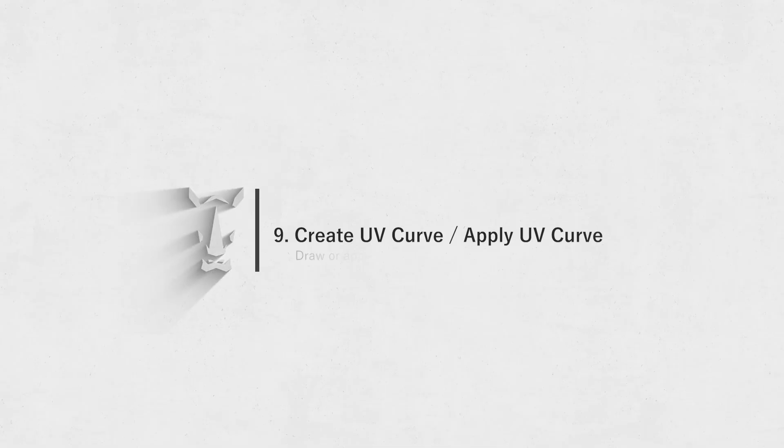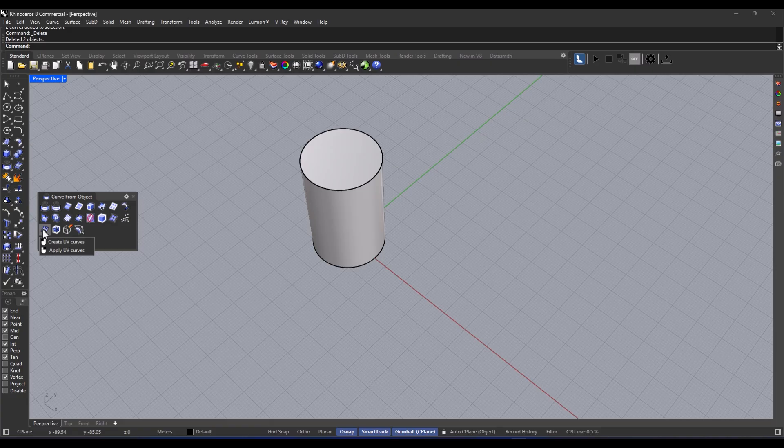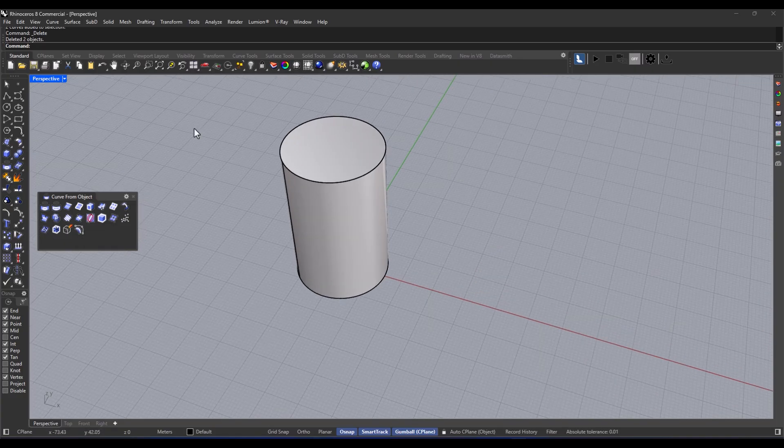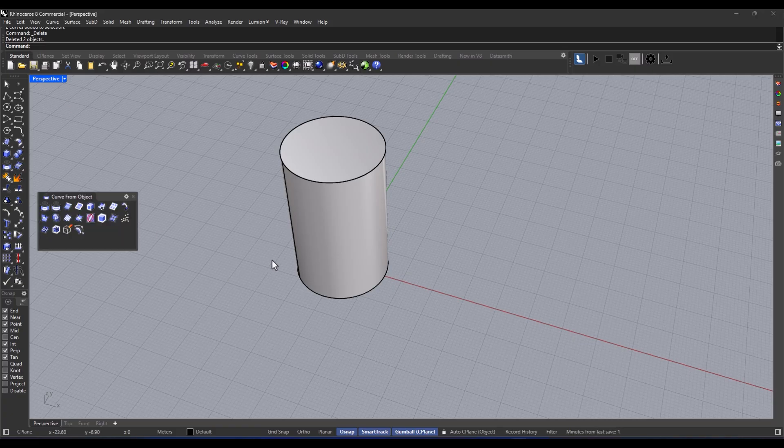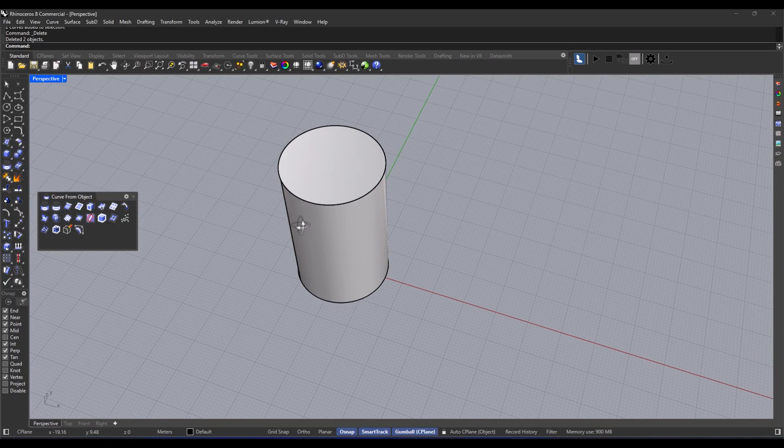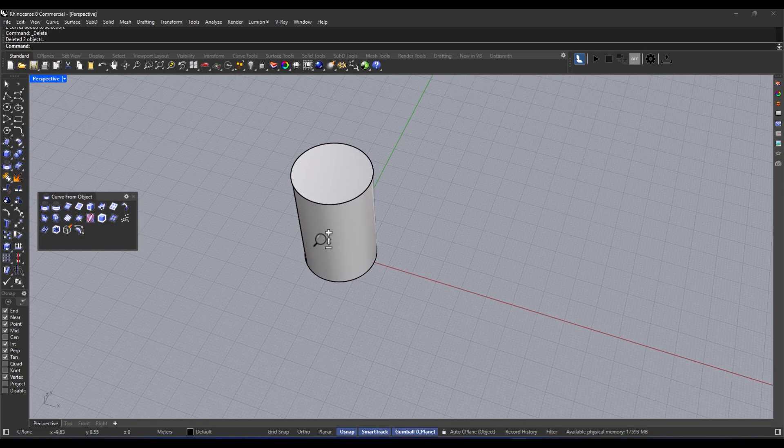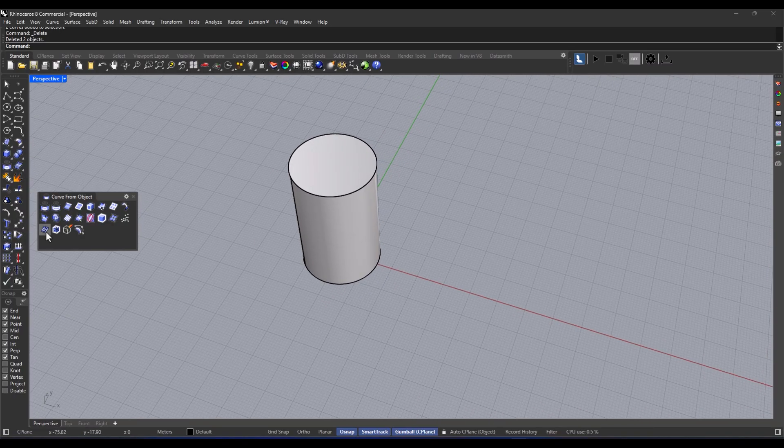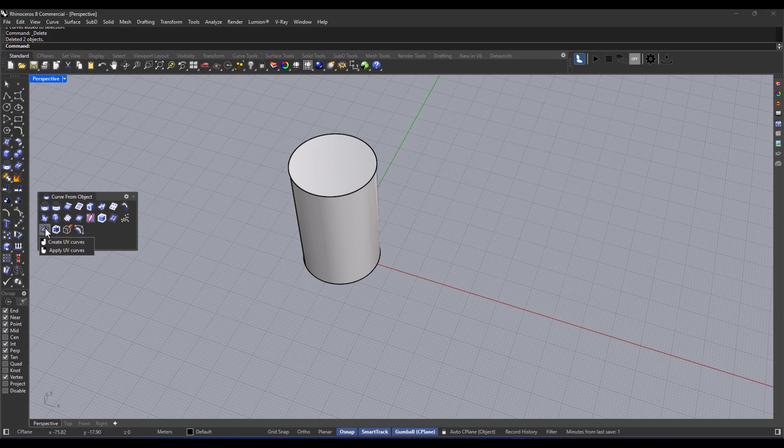Create UV curve and apply UV curve. Super handy for working with curves on surfaces. Okay, so create UV curve - that one actually creates a curve from the UV coordinates of the surface. And then there's apply UV curve, which applies that curve you just made onto the surface you want. It's really awesome for designing paths, guiding lines, or transferring curves onto those complex surfaces. So here's how you do it in just a few simple steps.